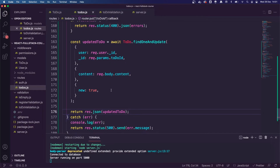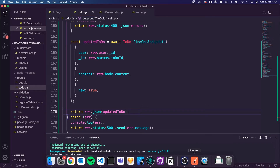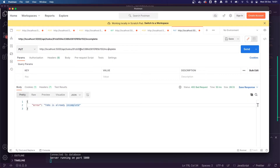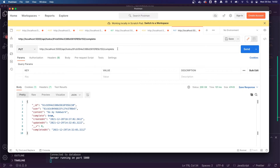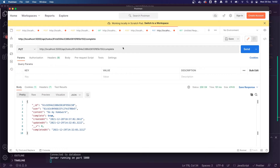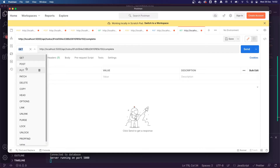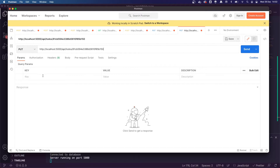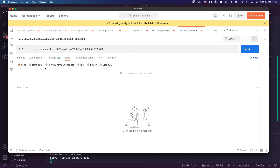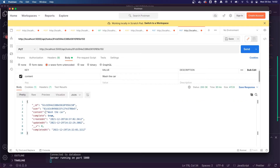Now we've written that endpoint, let's go and check it works. This is a PUT request. I'm going to copy this URL string, make a new tab, make it a PUT request — just to the ID without '/complete' at the end. I go to the Body tab, select form-encoded, and the new content is 'wash the car'. Click send — the content is now updated. Change it to 'wash the cars multiple' — it updates again. Our update route now works.